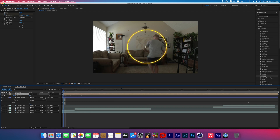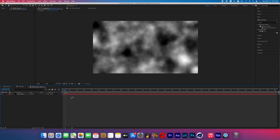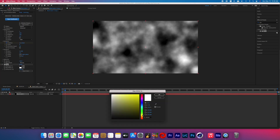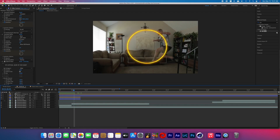Do something similar with the opacity of that pre-comp: go from 0 to 100 a few frames before your subject enters the portal, and again from 100 to 0 after your subject is gone. Double-click on your pre-comp and add the effect Tint to that black solid. Tint the white color to something similar to the color of the ring that you chose — I did yellow.